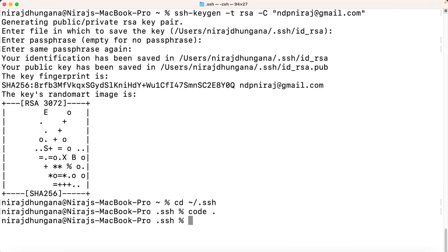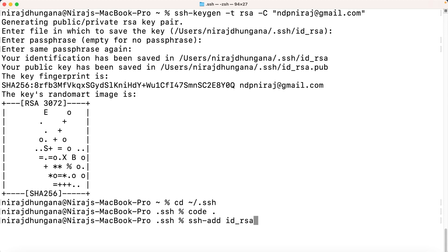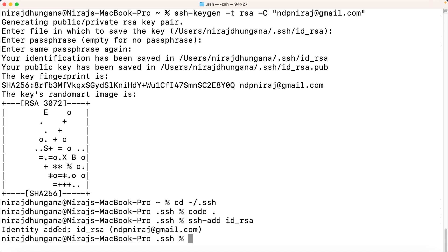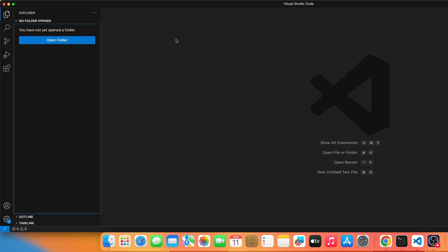Now we just added the SSH key. We also need to run: 'ssh-add ~/.ssh/id_rsa' — note, you don't include the .pub extension here, just 'id_rsa'. Press enter and this will add the identity to SSH. That's it — your system is now connected to GitHub.